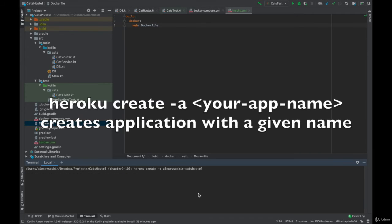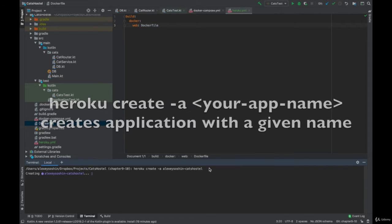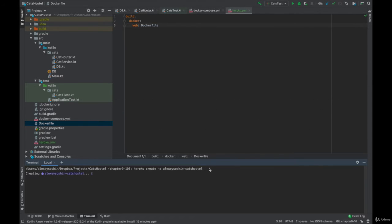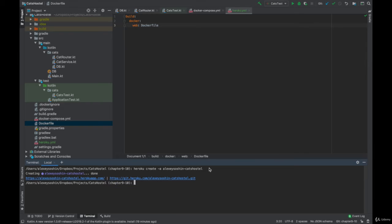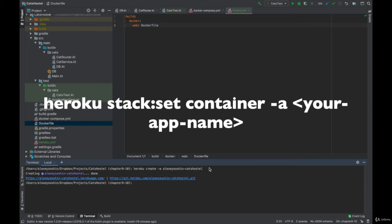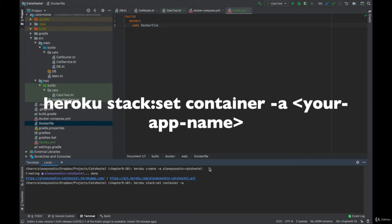Now let's create a new Heroku application by running Heroku create and giving it some name with the minus a flag. The application has been created. Now we need to tell Heroku that we are going to use Docker to deploy it. So we use Heroku stack set container and our application name.